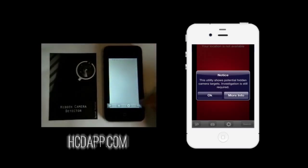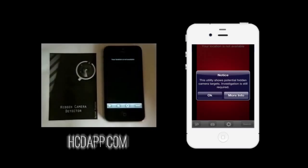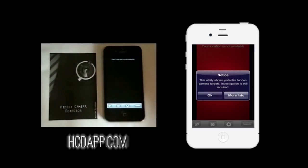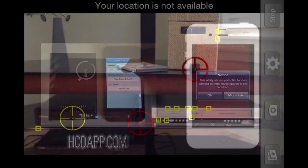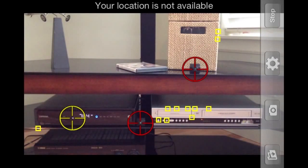Start scanning by tapping the search button. Try to hold the camera still on a target area at a distance of about five feet. High probability targets will be marked with red crosshairs, low probability targets will be marked with yellow crosshairs, and the little yellow squares are targets that are not to be considered.